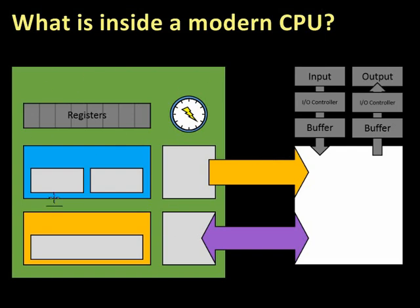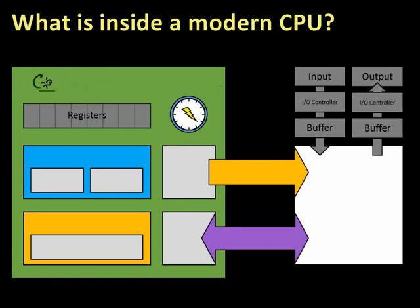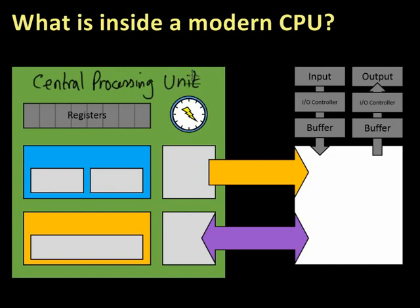This green bit is the central processing unit itself. Central Processing Unit, CPU.